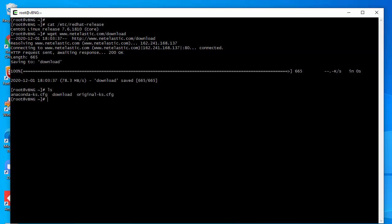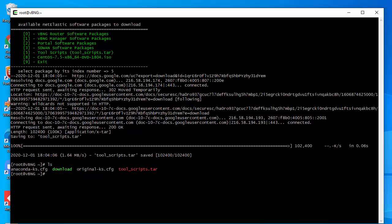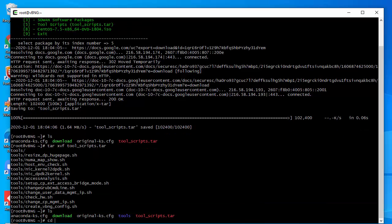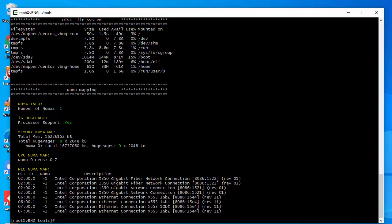Here you will see a download script called 'download.' Let's make it executable and run the script. There are a lot of relevant things here, but first let's download the tool scripts. I hit five and got some scripts — you can see there's a tool scripts tarball. Let's unpack this. Now I should have a tools folder. There are a bunch of scripts here. For today I'm going to use the check hardware script.